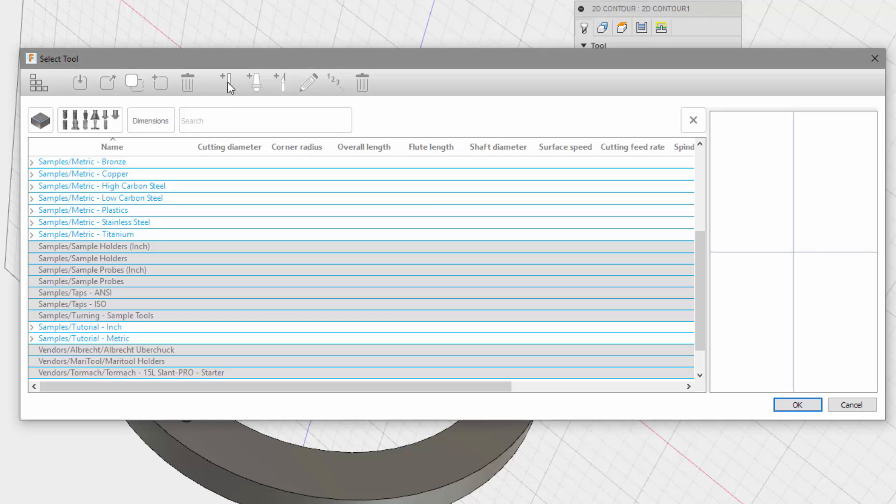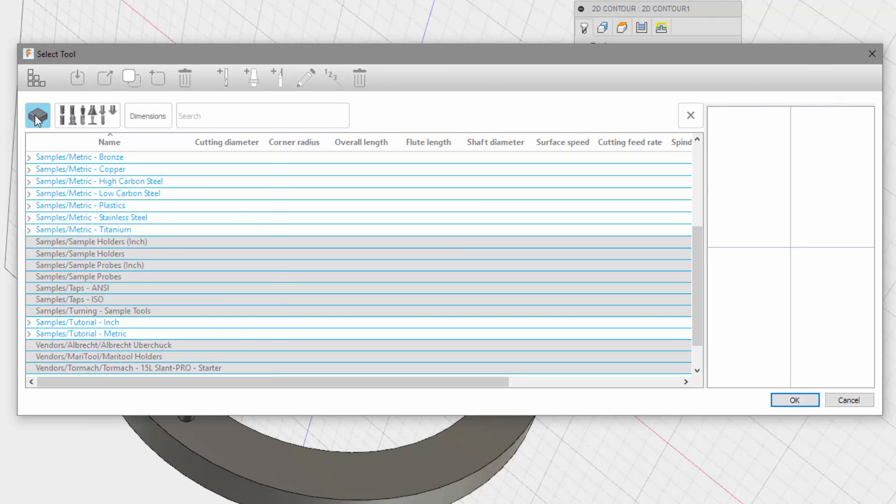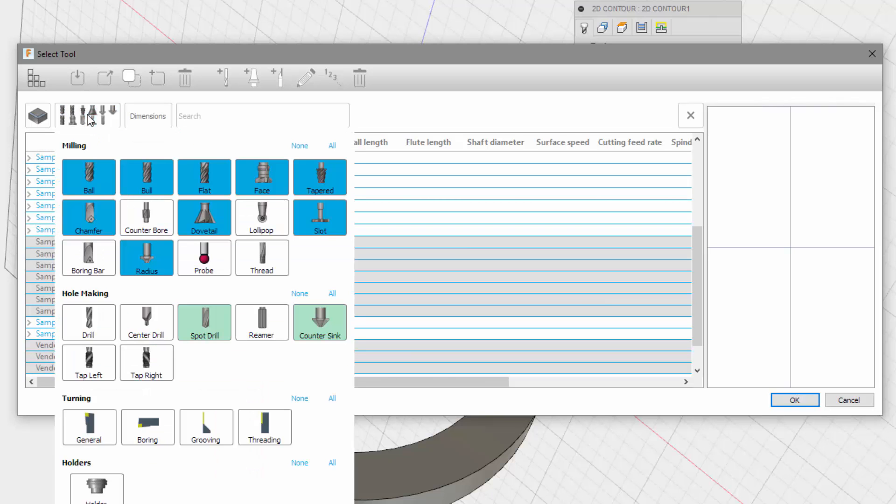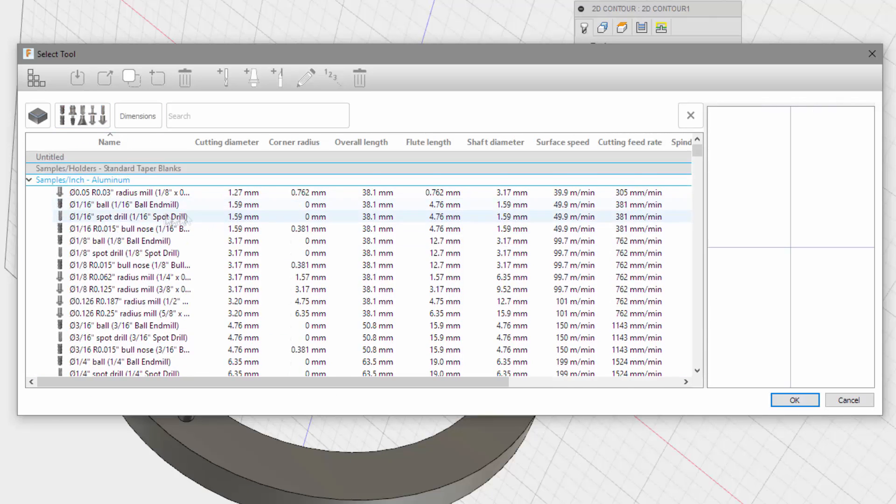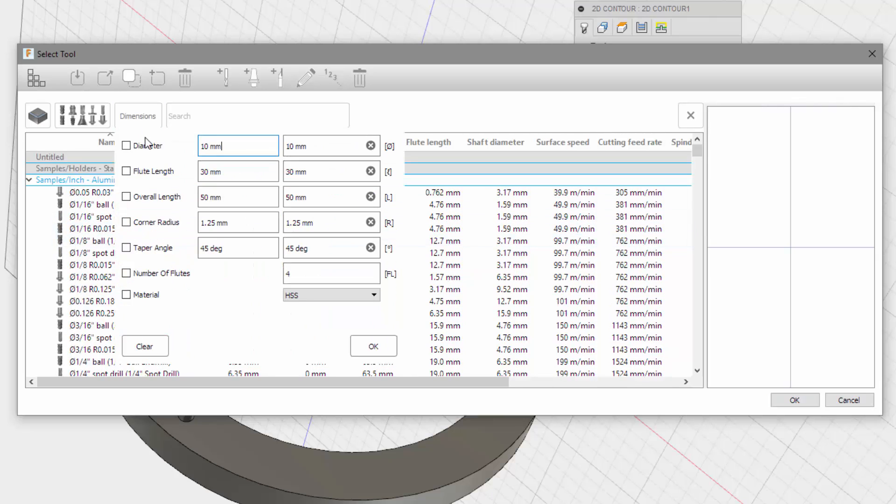New mill tool. I can't do anything with that. Contour. Yeah. Flat. Okay.